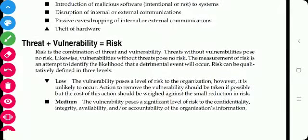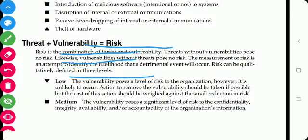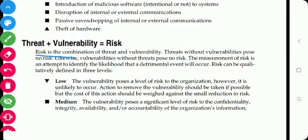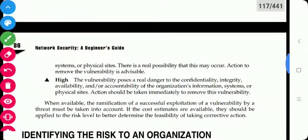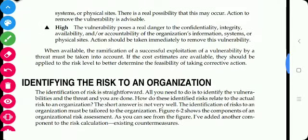Threat plus vulnerability equals risk. Risk is the combination of threat and vulnerability. Threats without vulnerability pose no risk. Risk can be defined in three levels: low, medium, and high. In the next section, we will identify the risk to an organization.